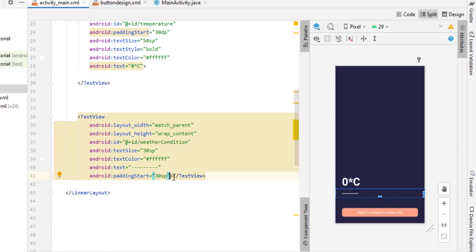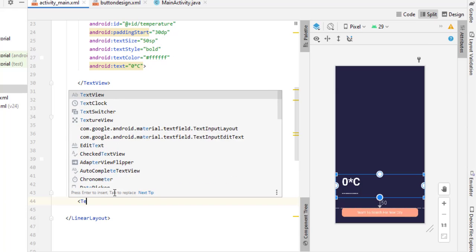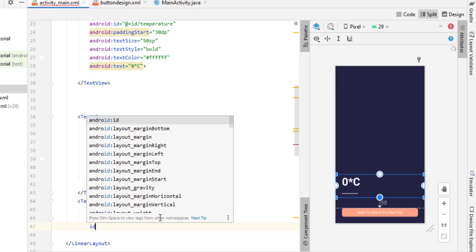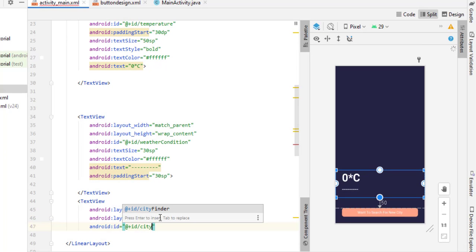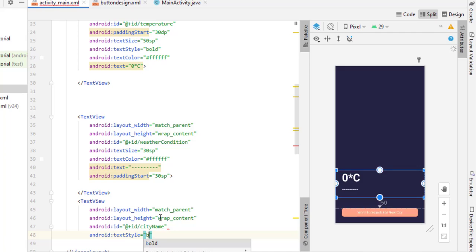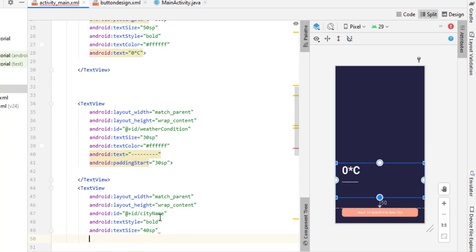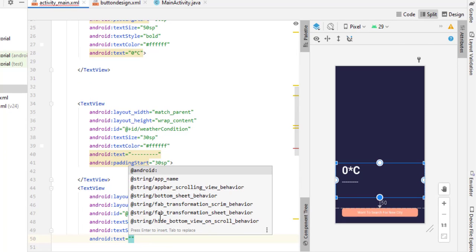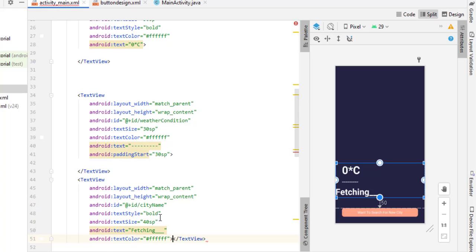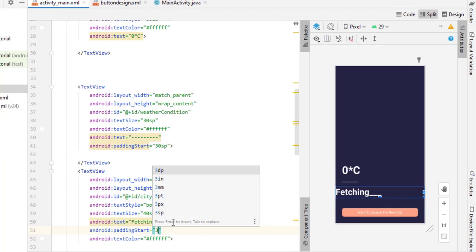Add a third TextView for displaying the city name. Set layout_width to match_parent and layout_height to wrap_content. Give it the ID 'city_name'. Set textStyle bold, text size to 40sp. Set the text to 'Fetching' for now. Set text color to white. Close the tag and add paddingStart of 30sp. The layout is almost complete — we just need an ImageView.